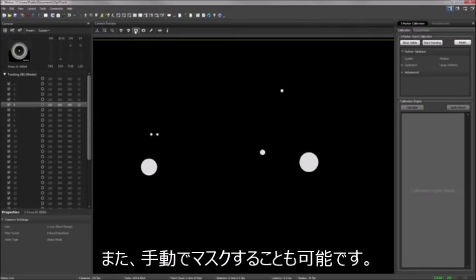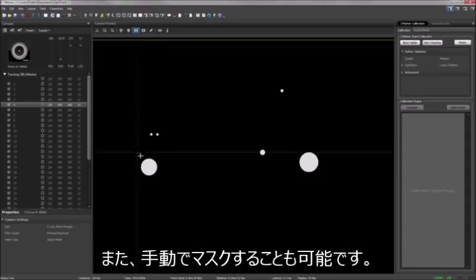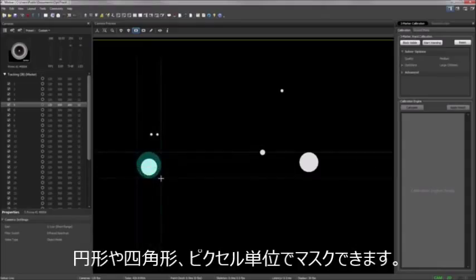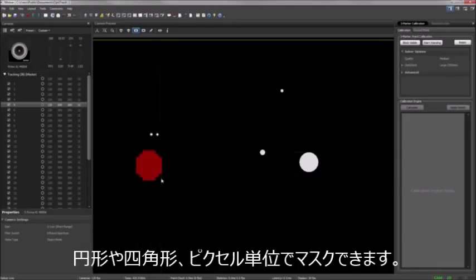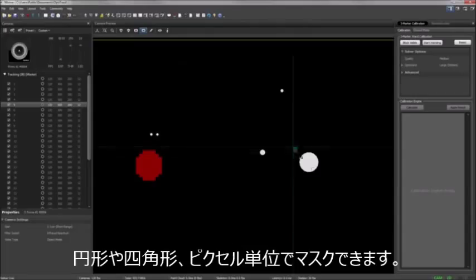If you need to manually mask some portions of a camera, Motiv has tools for drawing a circle mask, drawing a square mask, or using the pencil tool for drawing and erasing single pixels.